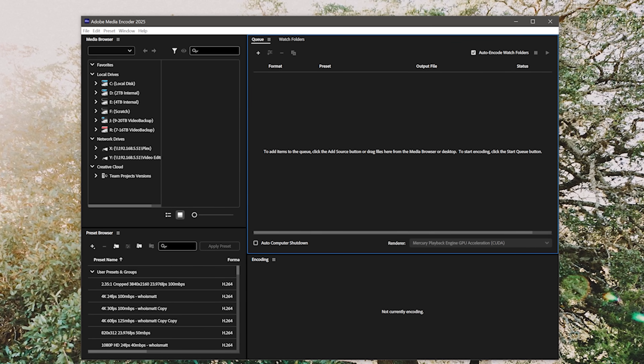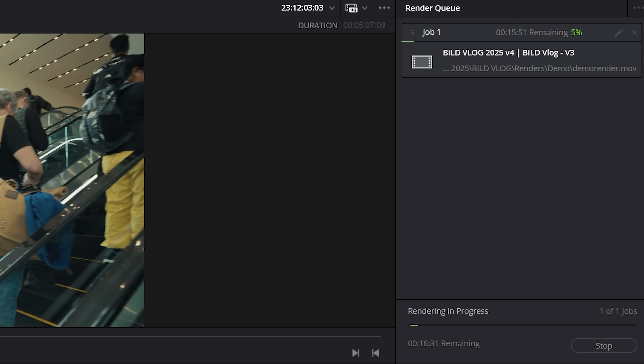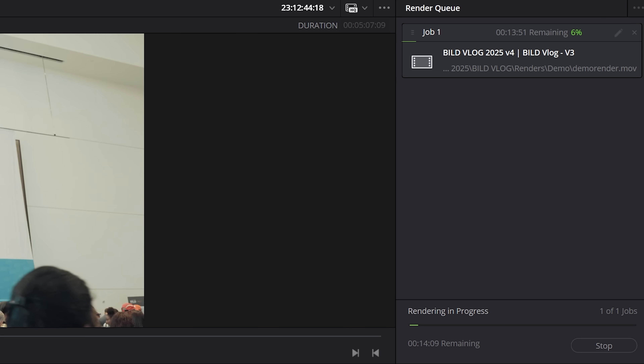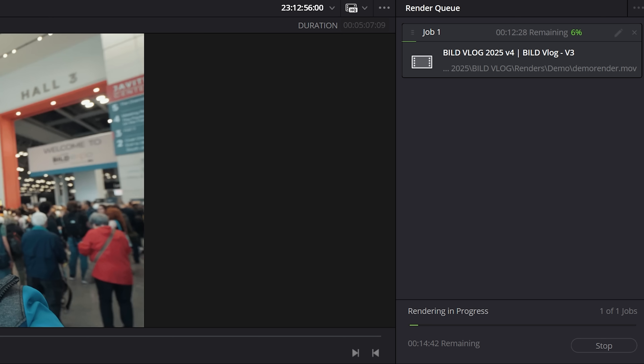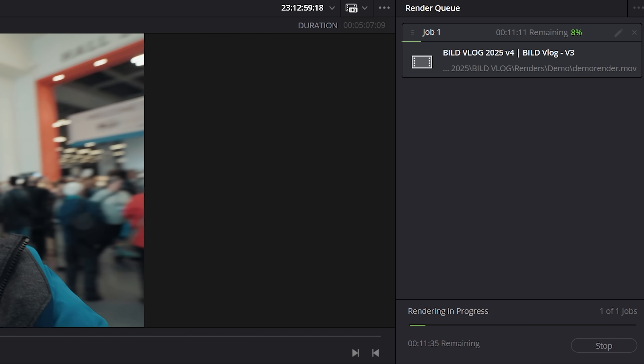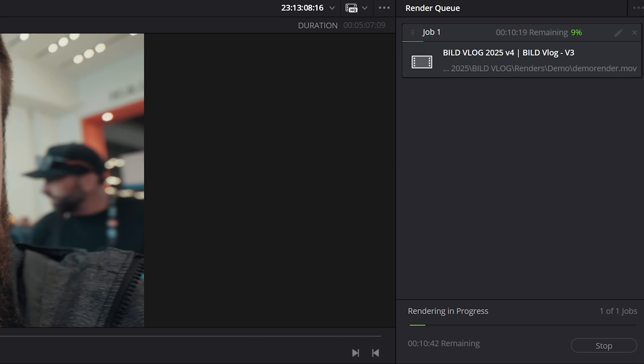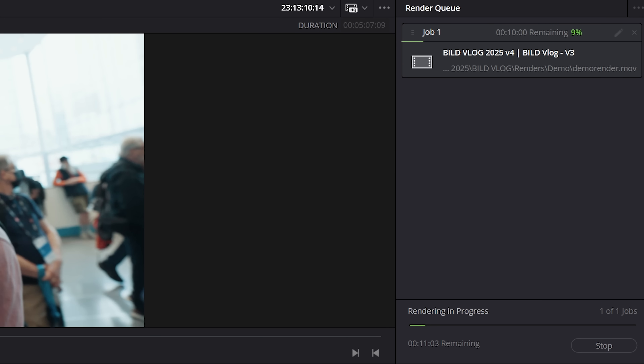Instead of needing to sit and wait for DaVinci Resolve to export a video — because once you press export in Resolve you're not able to leave the render page or do any editing until it's done, and you can't even pause the render — with Premiere Pro you always have the option of sending a video to Adobe Media Encoder, so it can render in a completely separate program while you keep editing in Premiere Pro. This makes a huge difference for me while editing.